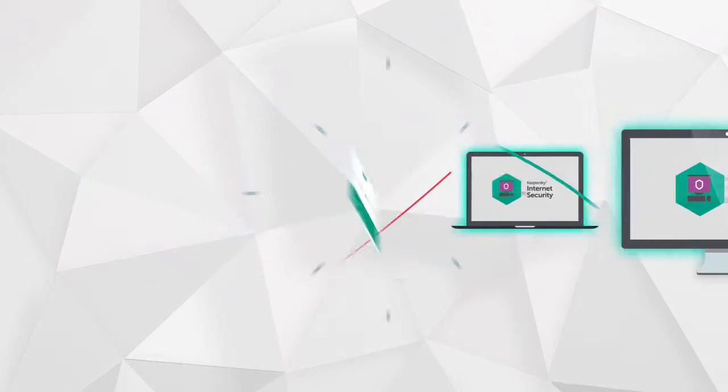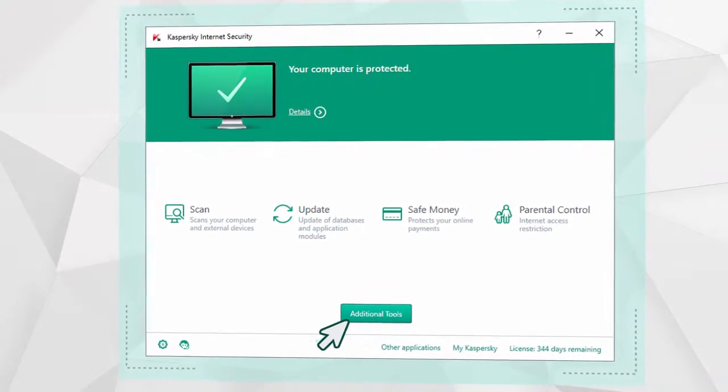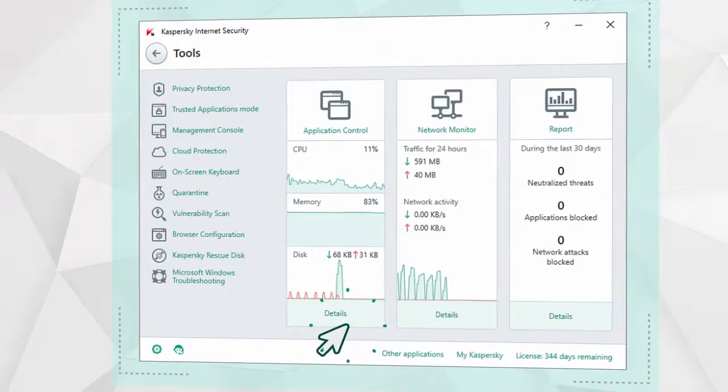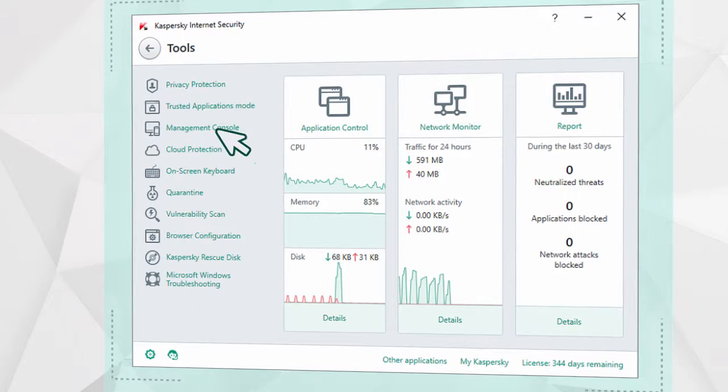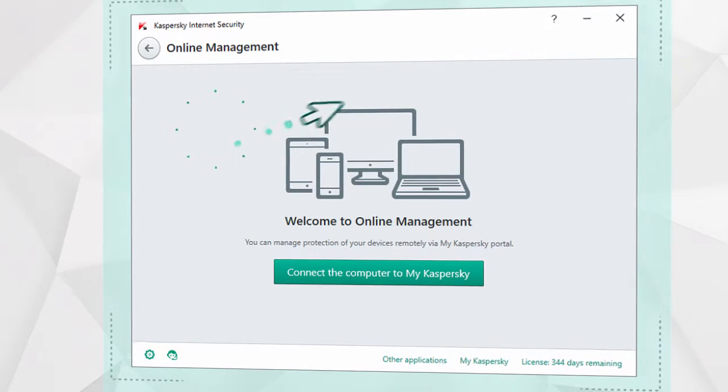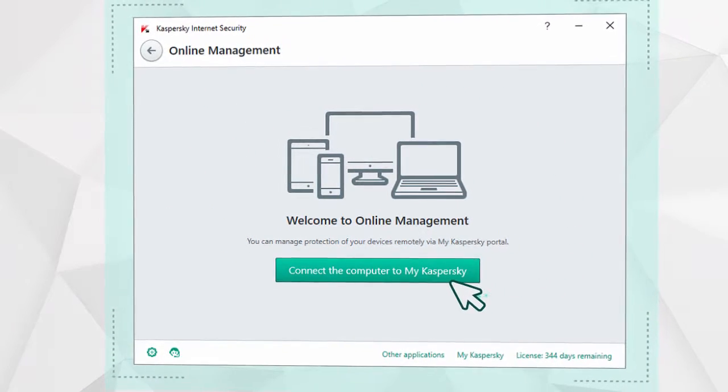To do this, go to the program's main window and click on the additional tools button. Go to the management console and begin connecting to the my Kaspersky portal.